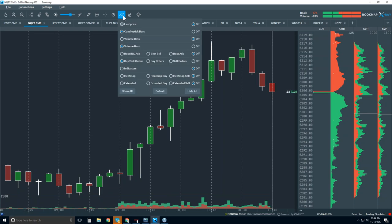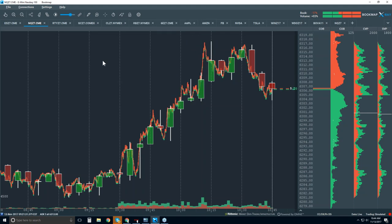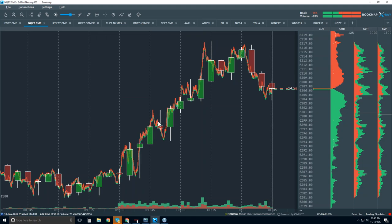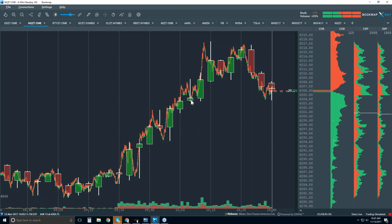So let's turn on the historical best bid and offer — just turning that on, we're already going to get a tremendous amount of insight. We're going to get an understanding of microstructures. The red line is historical best offer; the green line is historical best bid. Now we're starting to understand some of the structure here.